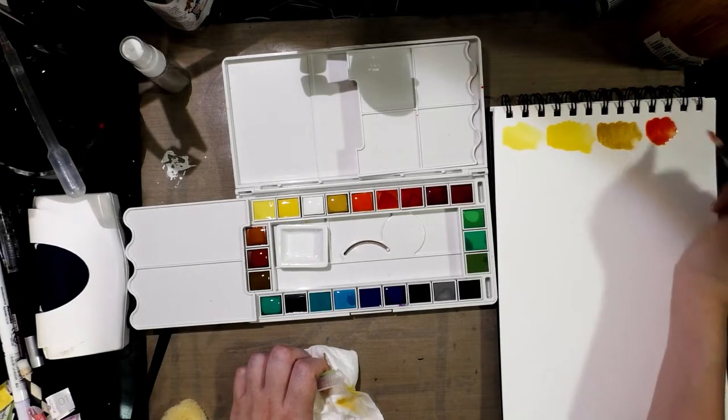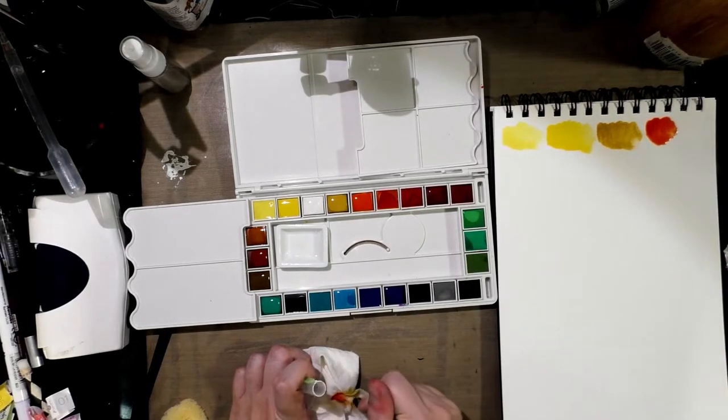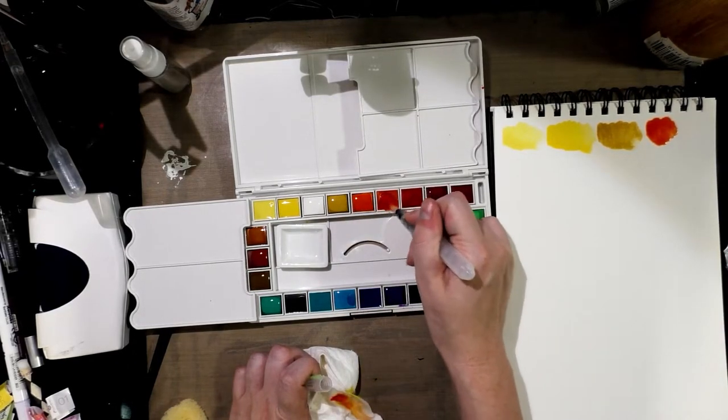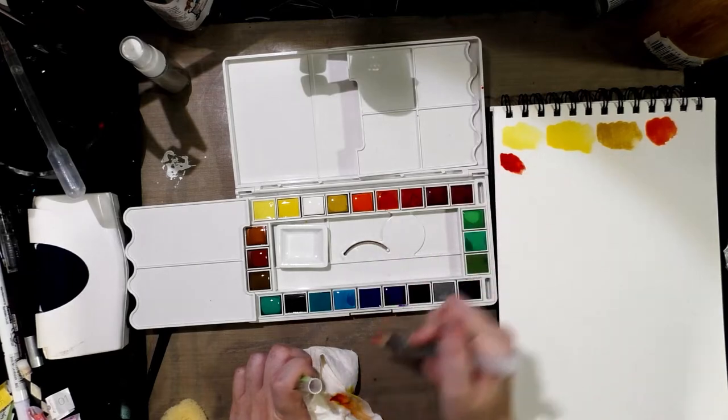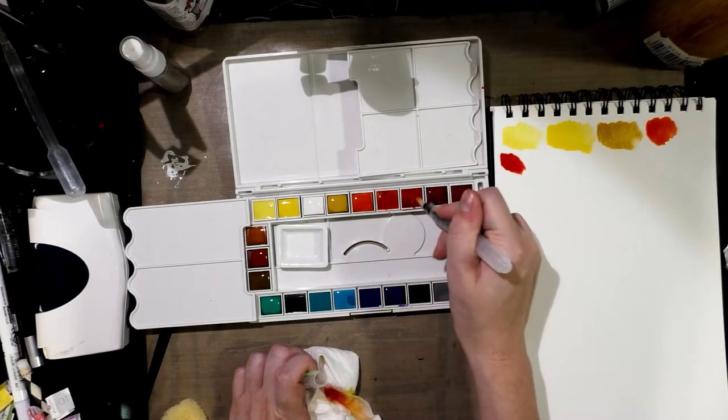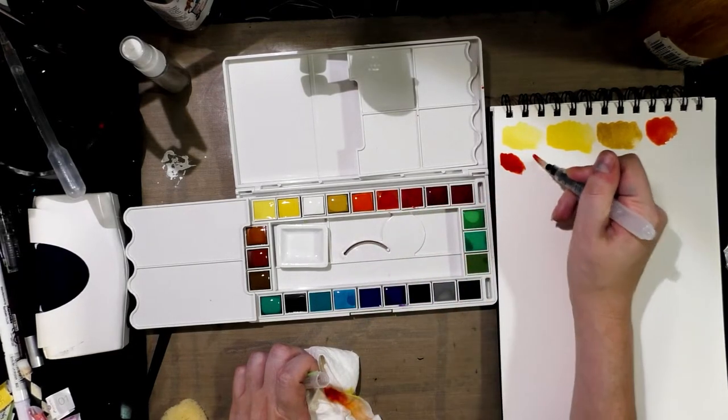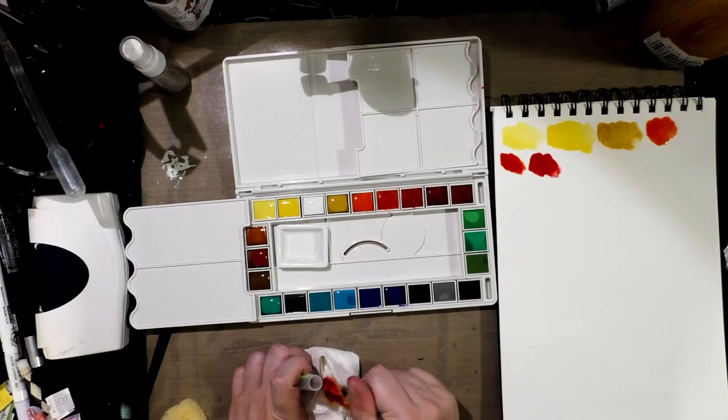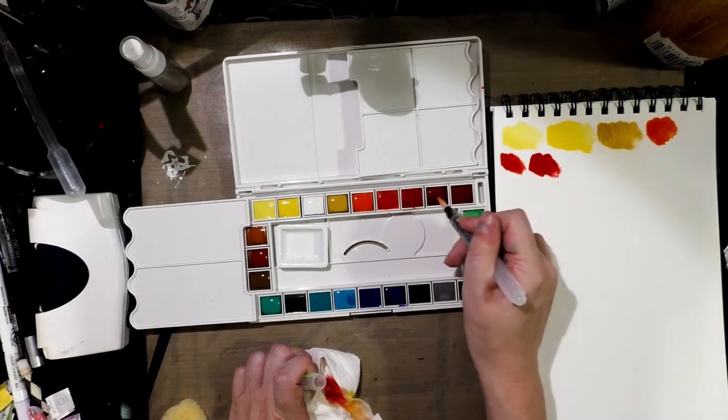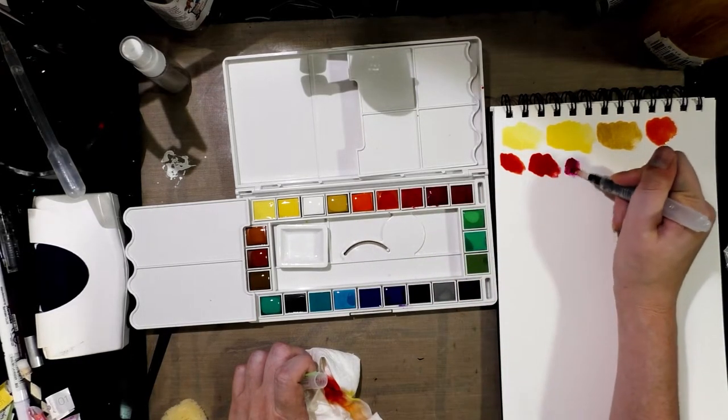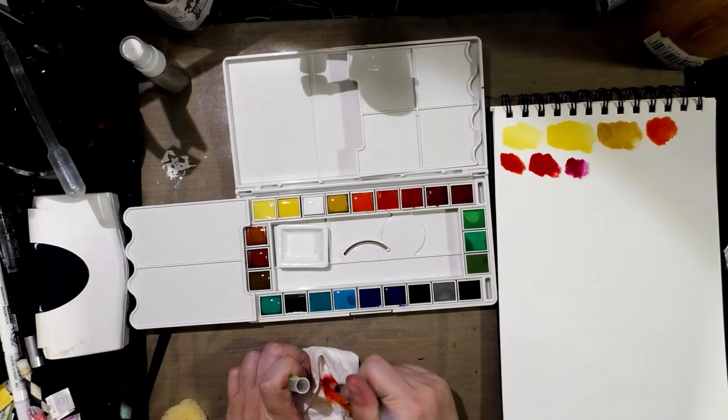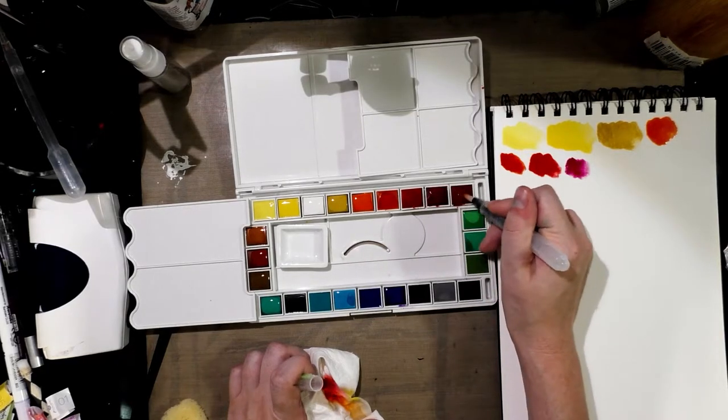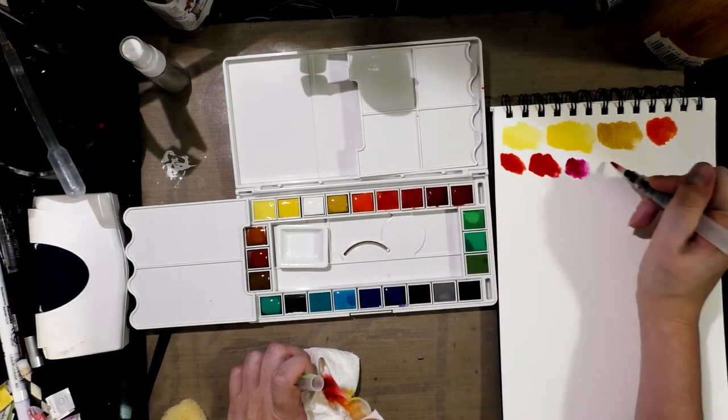I don't normally use white when I do watercolor anyway. And, I'm going to have to do smaller swatches because I'm going to run out of room. But, you get a lot of color.